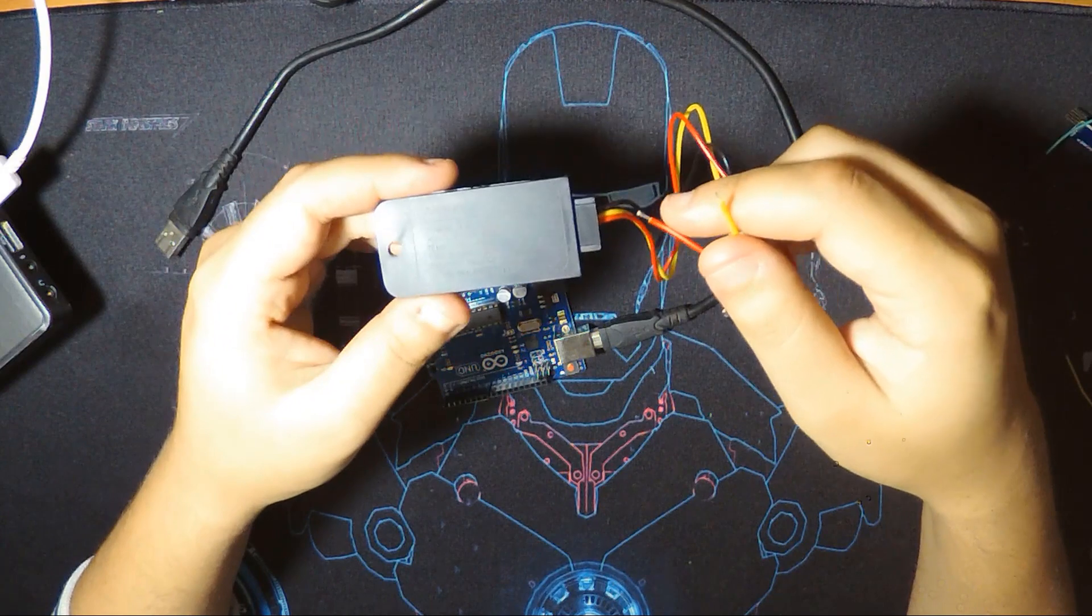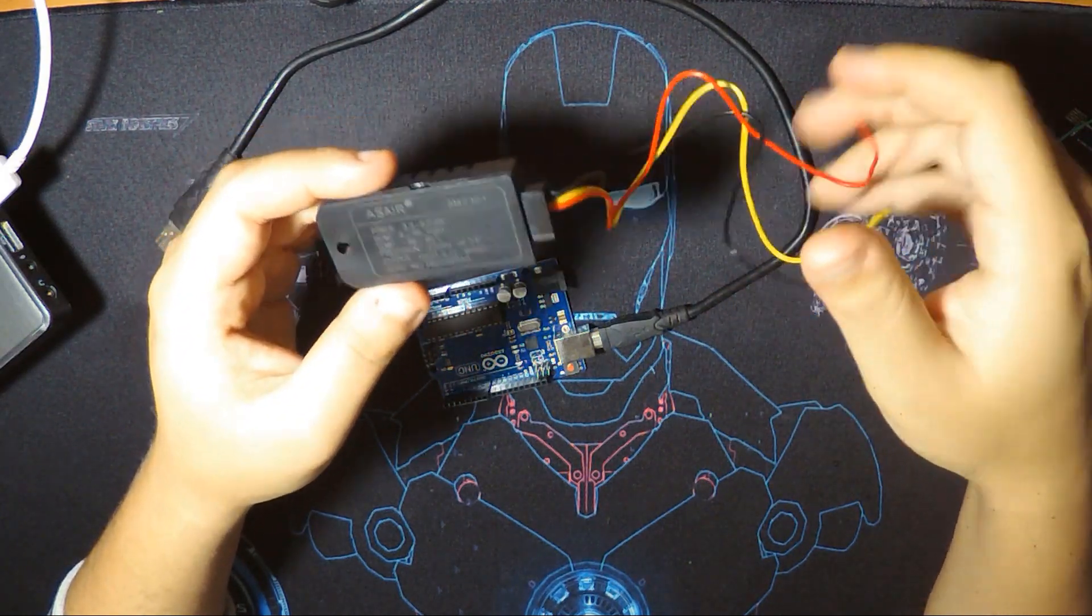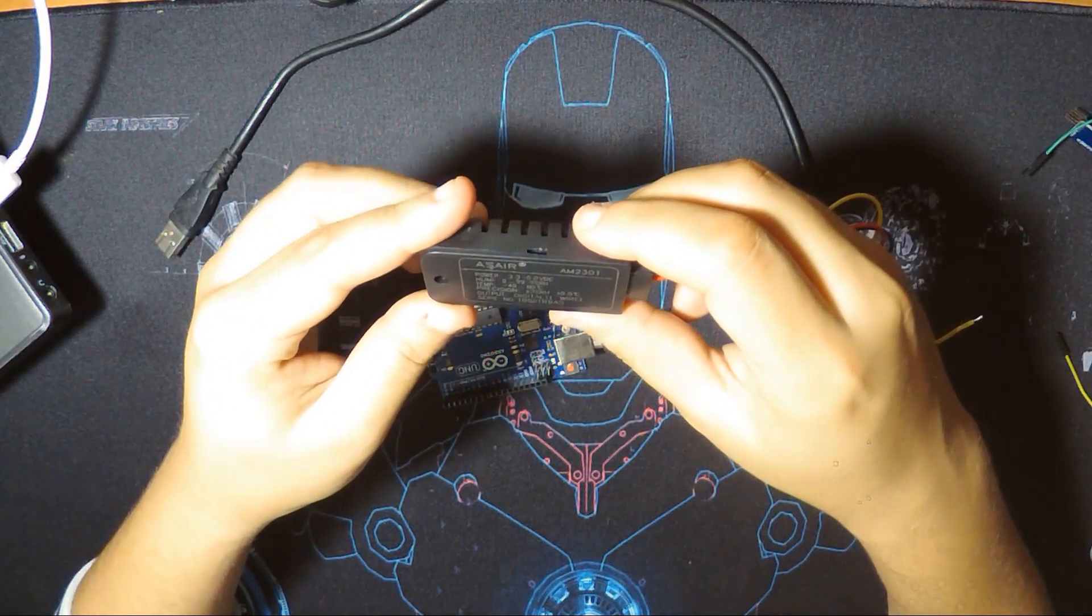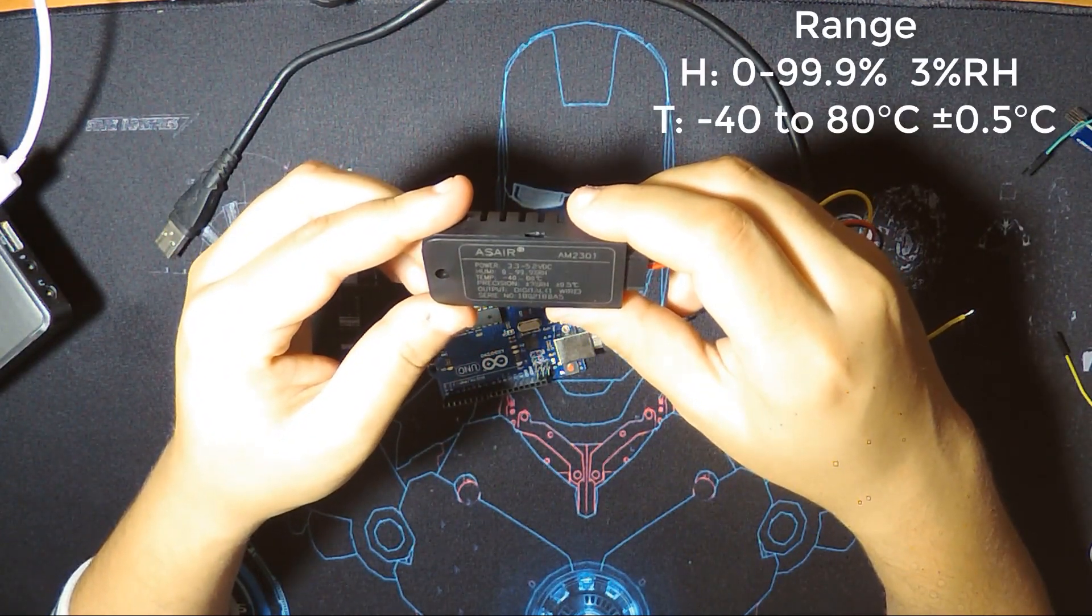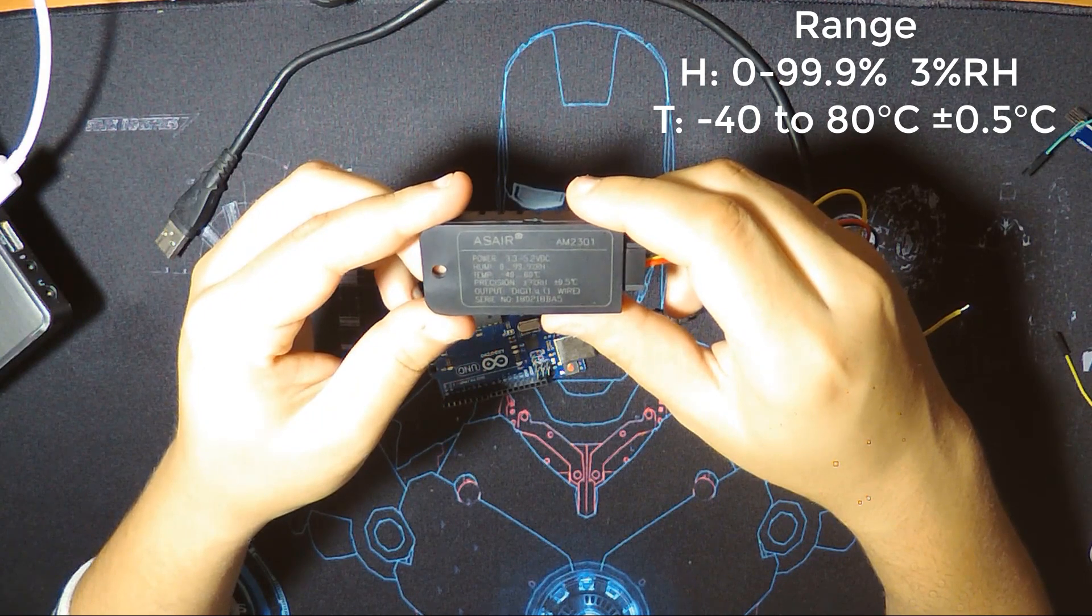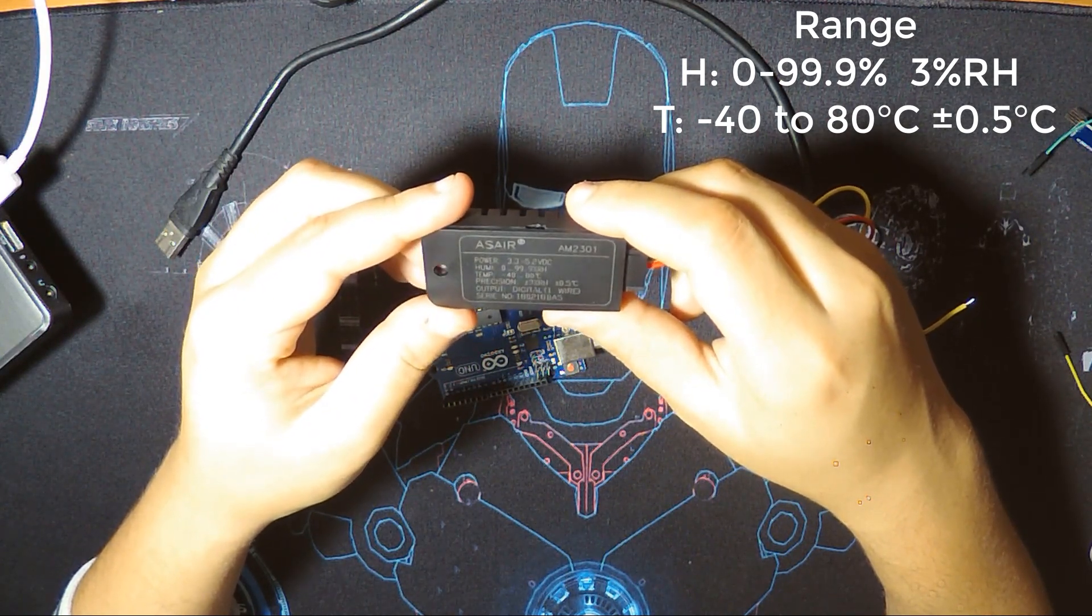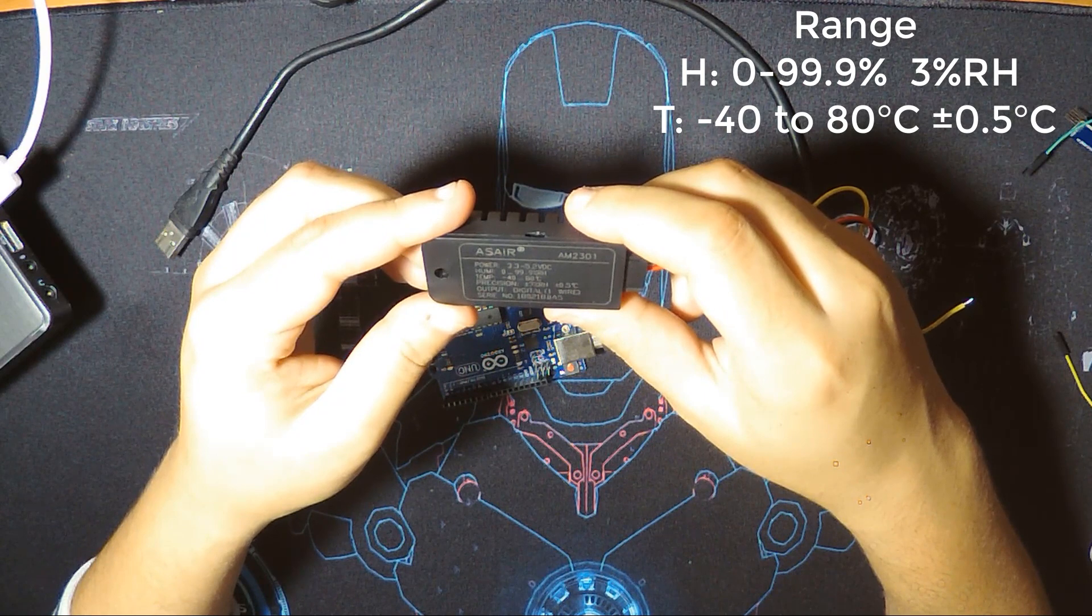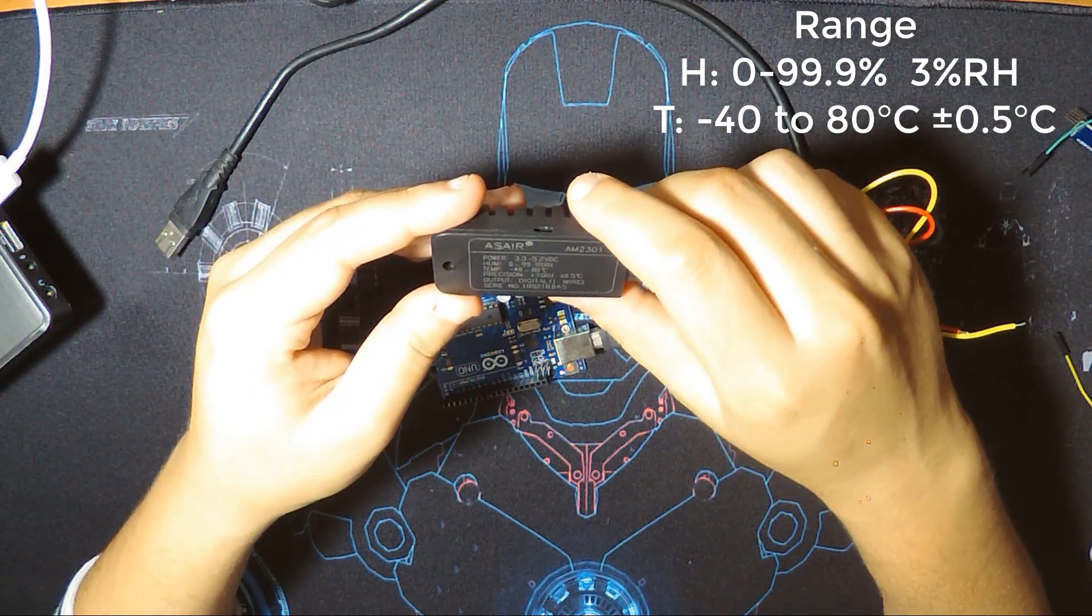The humidity range for this module is 0 up to 99.9% RH, and temperature is minus 40 up to 80 degrees Celsius.